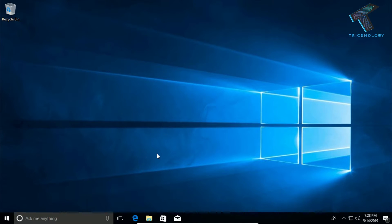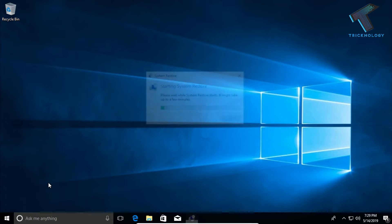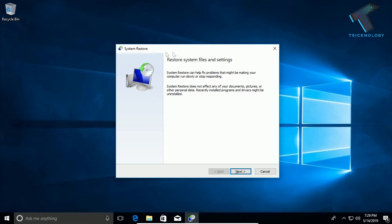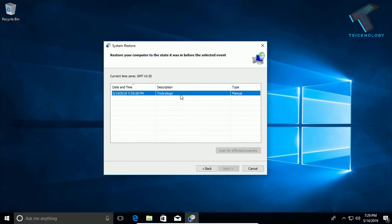The next method is: if you have created a restore point on your Windows 10 PC, go back to your last restore point. Open the Run box and type rstrui.exe — I will give you this command in the video description. Press Enter and you will get the System Restore settings window.